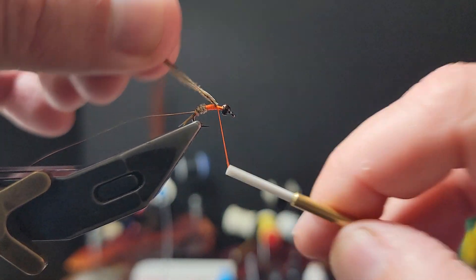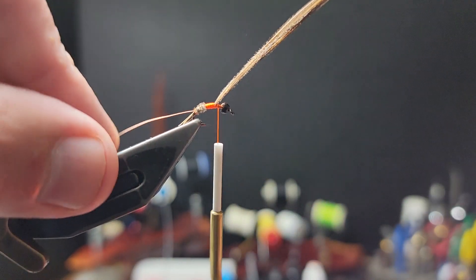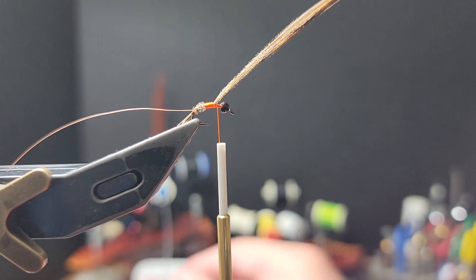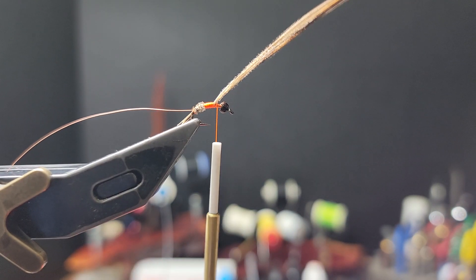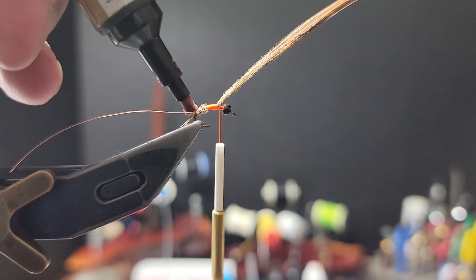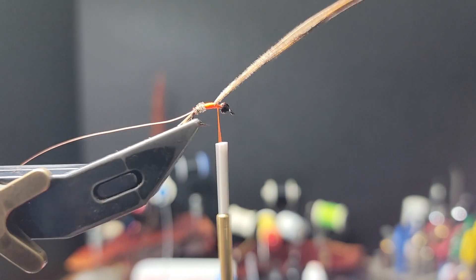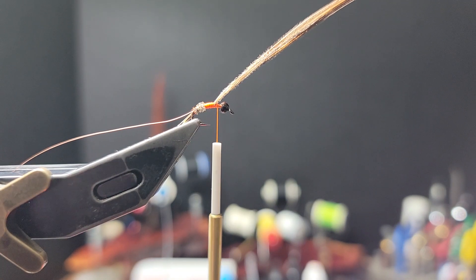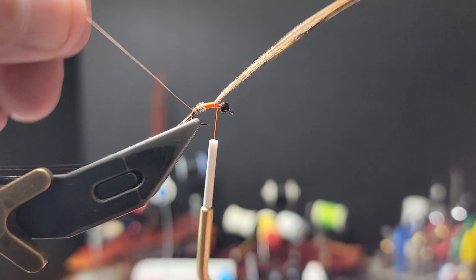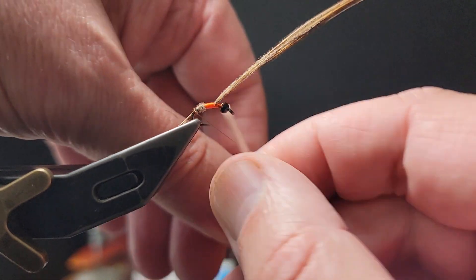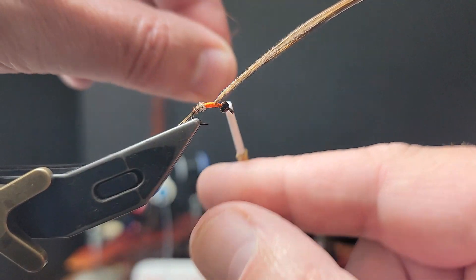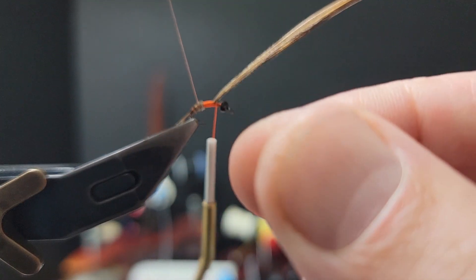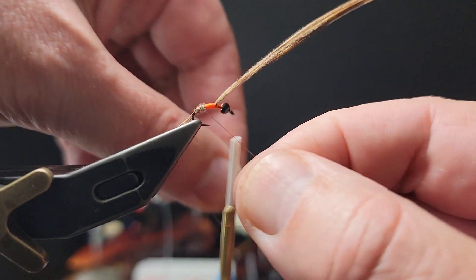So again, the original version, instead of using that orange thread, used a copper wire. But anymore, I'm convinced the hotspot makes a huge difference.